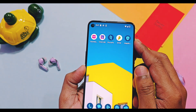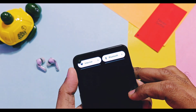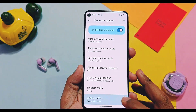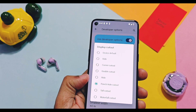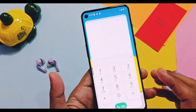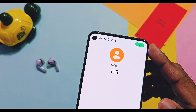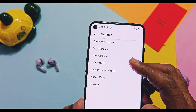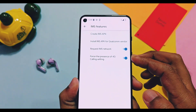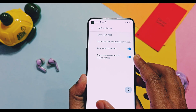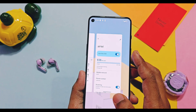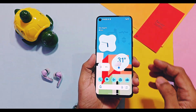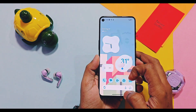There may be chances that some highly secured applications using their own modification system detection will not work in this ROM. Also, the same punch-hole camera issue is still persisting — even though you enable the punch-hole cutout setting in developer options. The ROM does not have 4G or 5G calling even after enabling IMS and other options available in the treble-droid settings. Face and fingerprint unlock are not working, so you have to rely on pattern or PIN unlock.